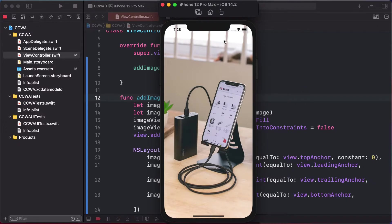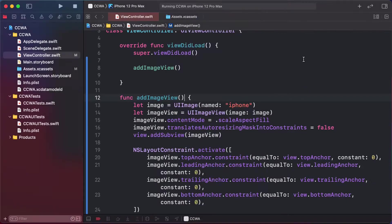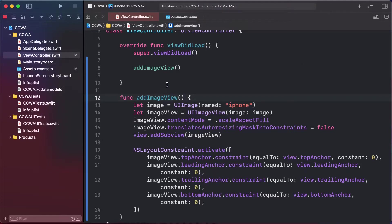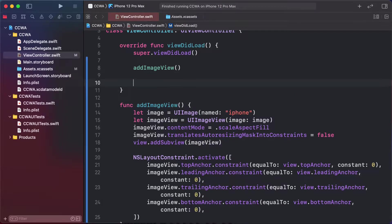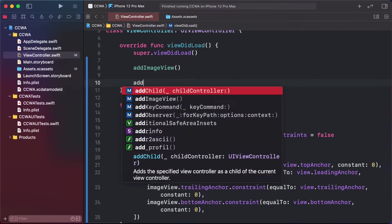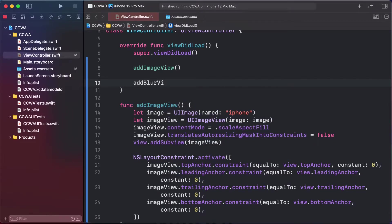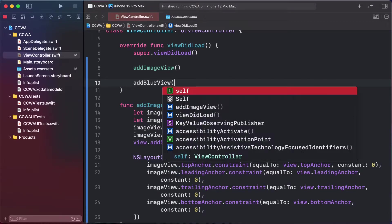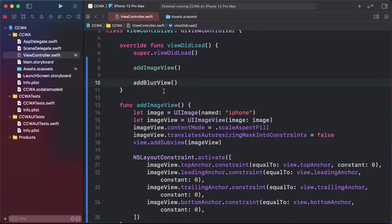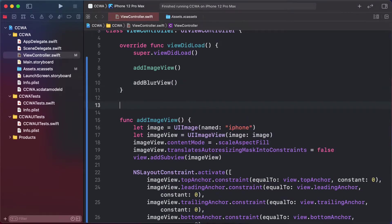We'll add the blur view effect to the top portion. First of all, create a function called add blur view.